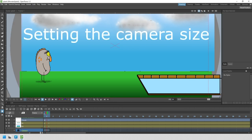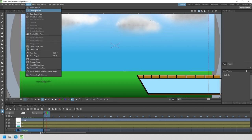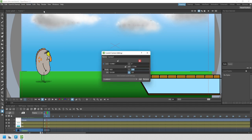The first thing to do is to change the camera size from the Xsheet menu's camera settings command. You'll see this dialog. If you make sure the right hand side padlock is locked, then the height of 1080 won't change and we change the width here from 1920 to 864.